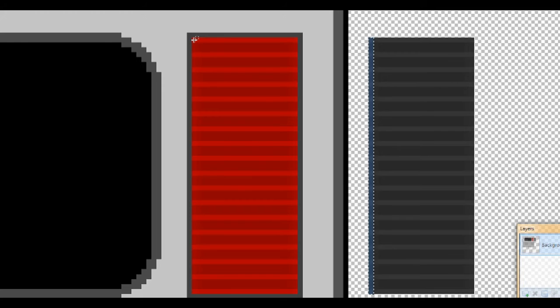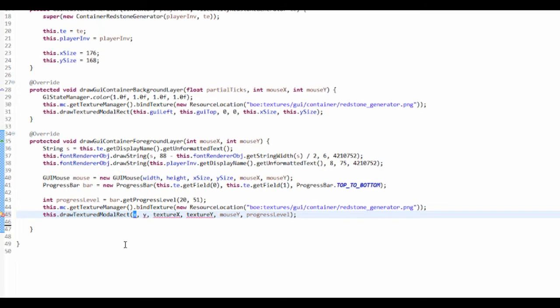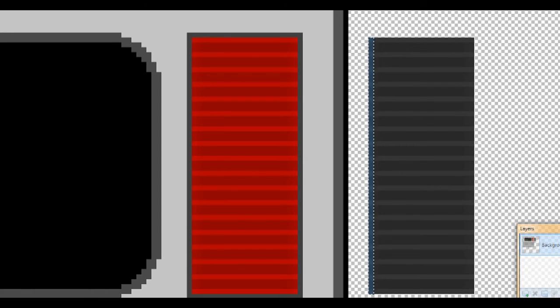The texture X and texture Y, I think we'll need the bottom left, so that's 180, 71. So 180, 71.